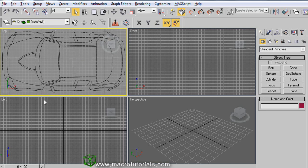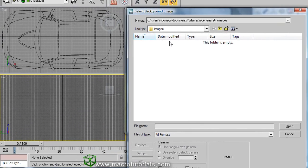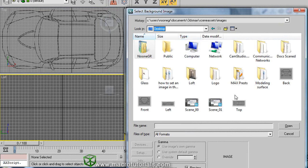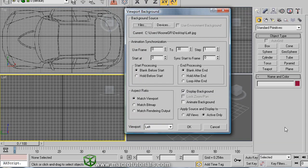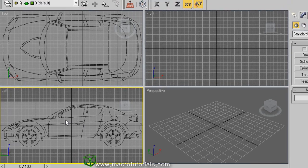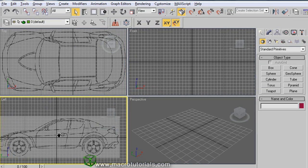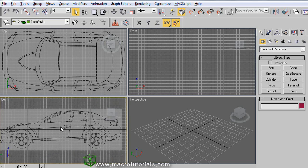Let us try another configuration. Select a viewport, press ALT and B on the keyboard. Click on Files and select a picture file. Now select Match Bitmap to use the aspect ratio of the image file. Now the Lock Zoom Pan option is available, so enable it. Make sure Display Background is already enabled. Click OK. Now the background image is shown. The difference from the previous configuration is that when you pan the view or use the zoom tool, the background also moves and the zoom also works.